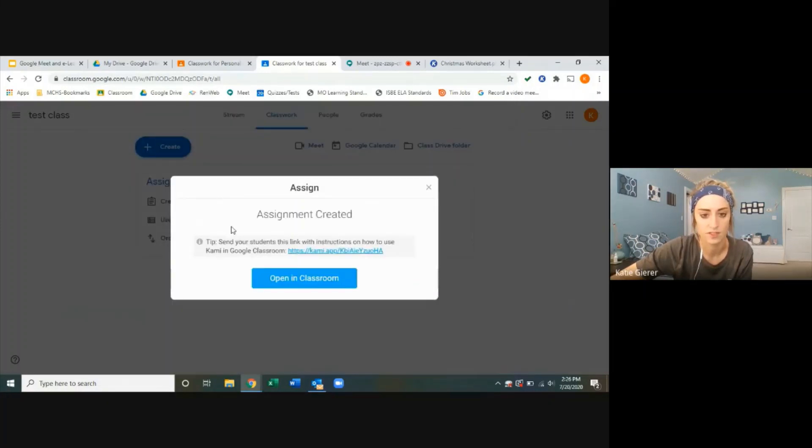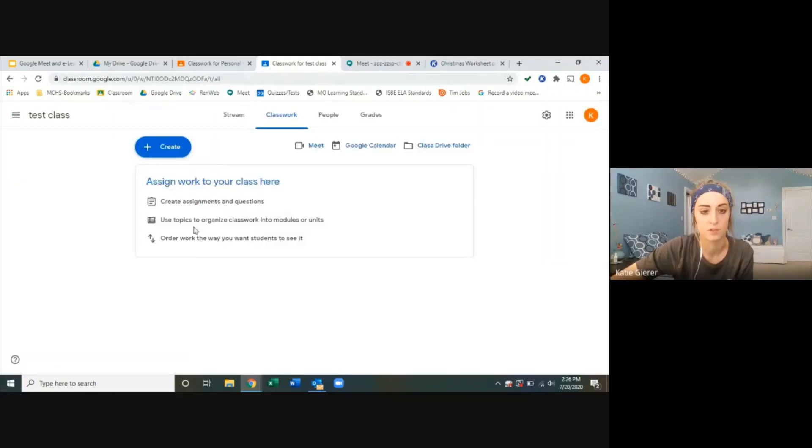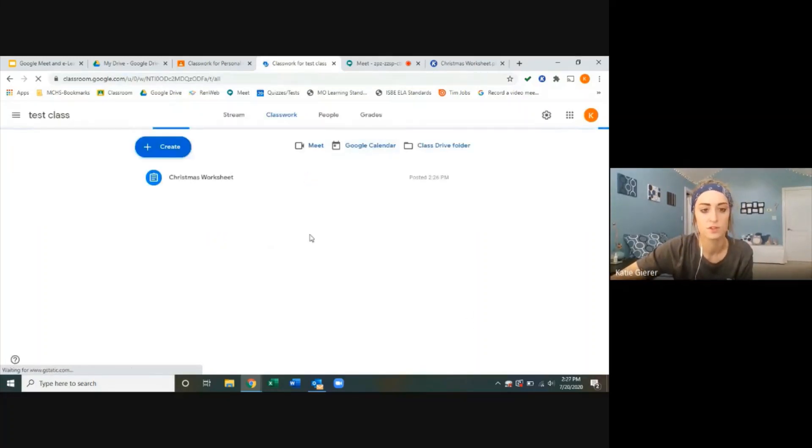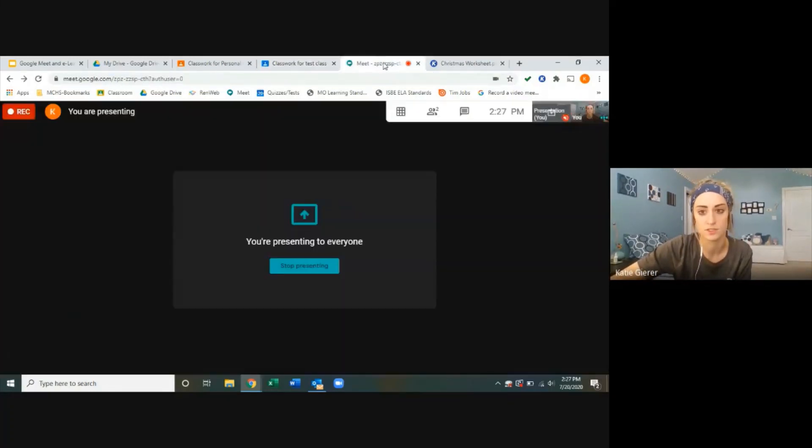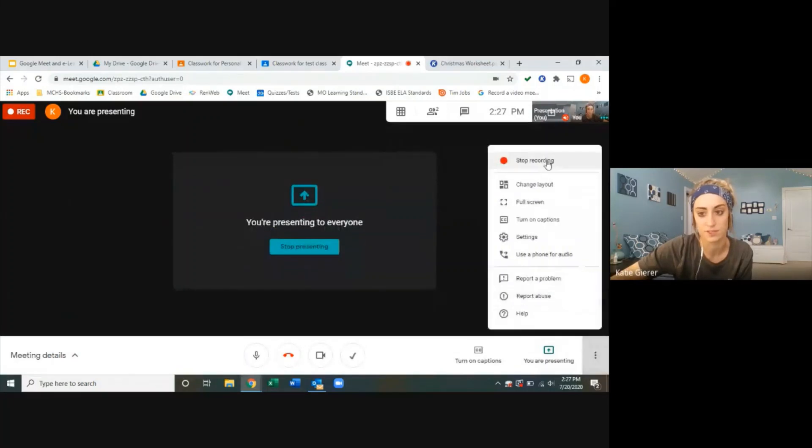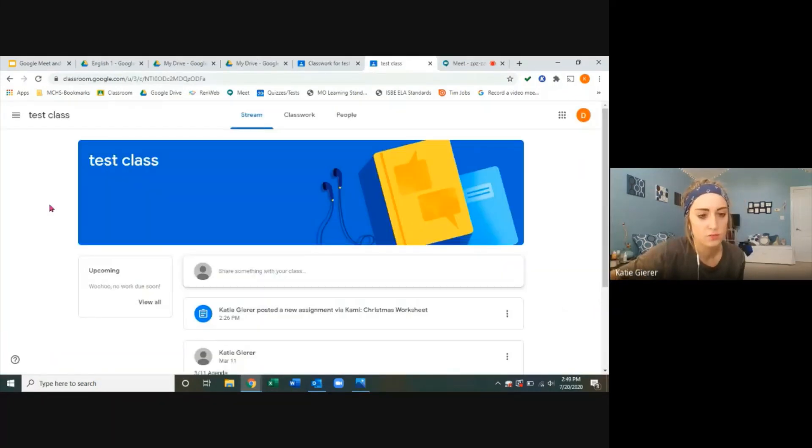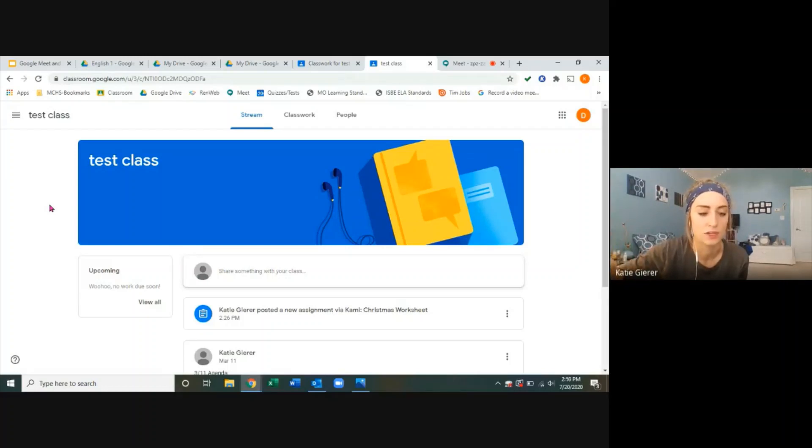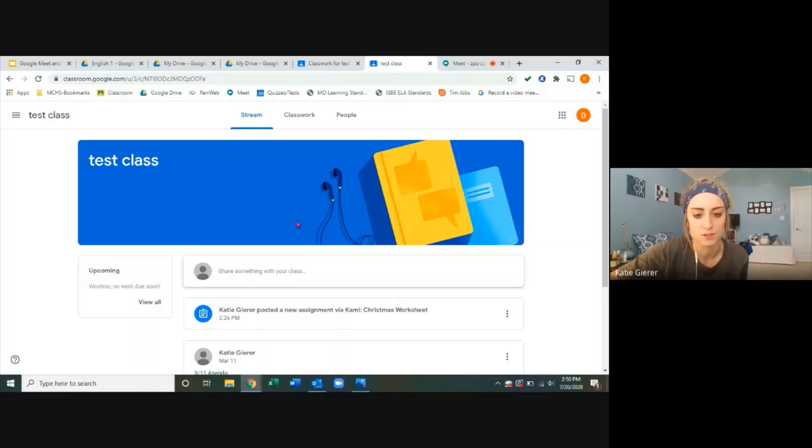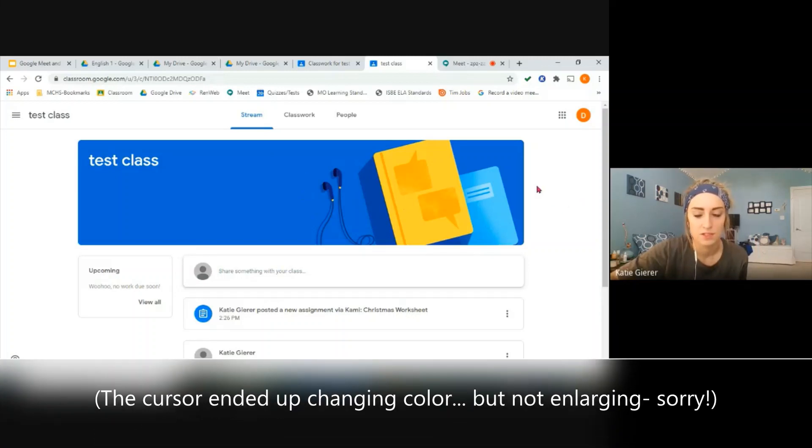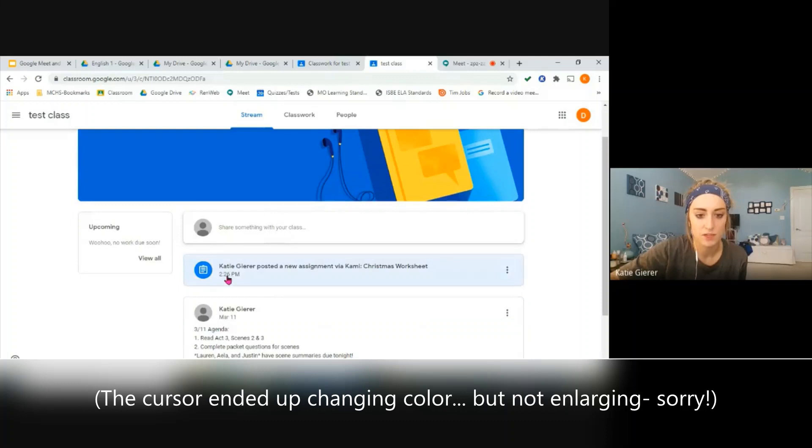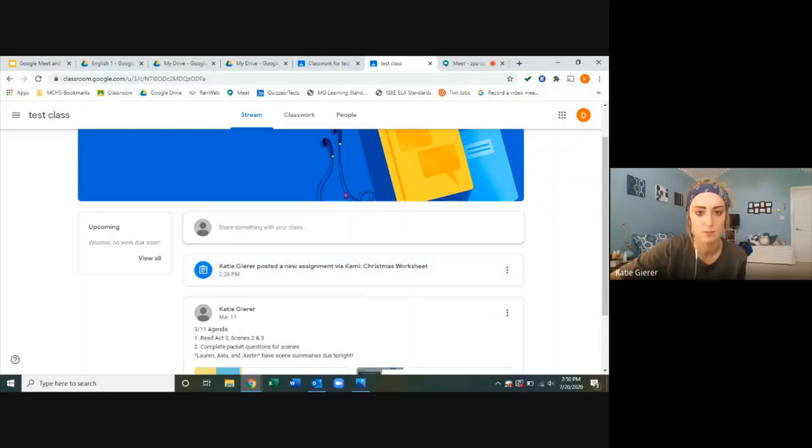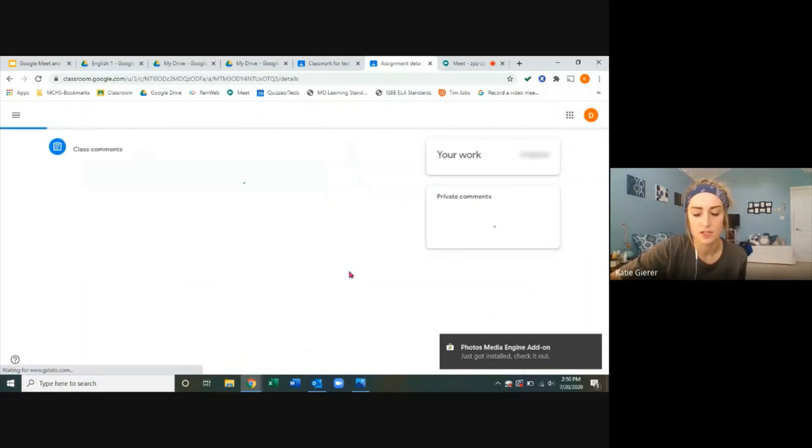All right, assignment created. So there it is. And now I'm going to switch over to a student view to show you what students see on their end once this has been assigned. Okay, so now I have switched over to a student view of classroom by logging into an account my friend is letting me use here. I've also enlarged my cursor so we can see everything better. So now we're on the student side. You can see that this assignment appears posted a new assignment via Kami. So students will see this is not just a regular assignment. I'm going to access it right here.